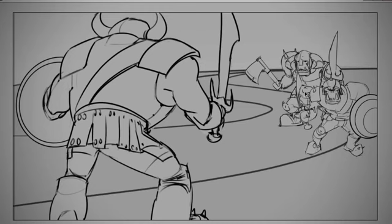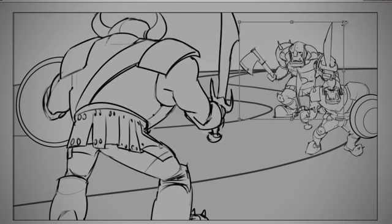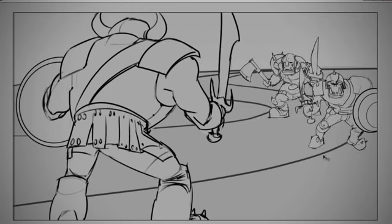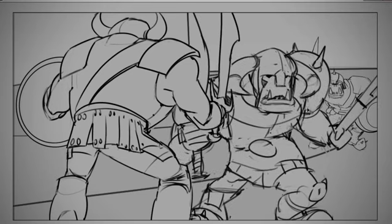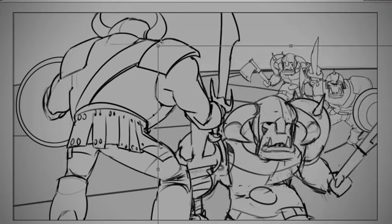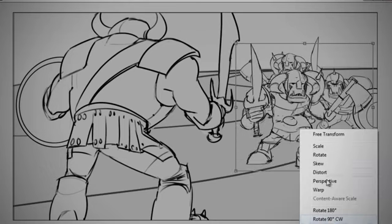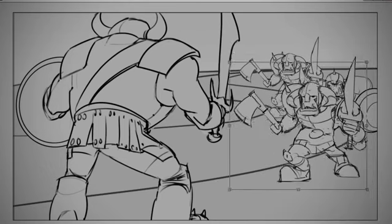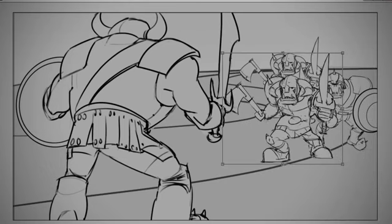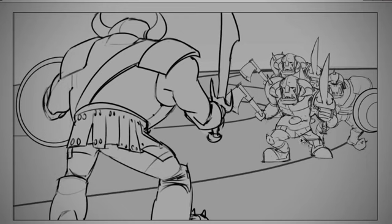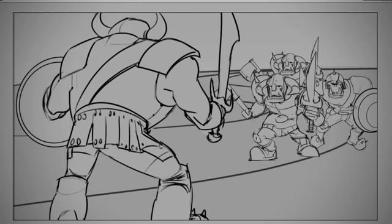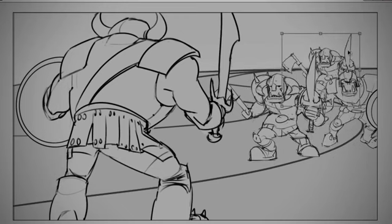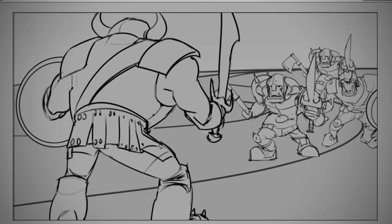Because they're physically smaller in the composition, that gives them less visual weight. And so a whole crowd of characters can equal the weight of one character that's in the foreground. So this is still a balanced composition.